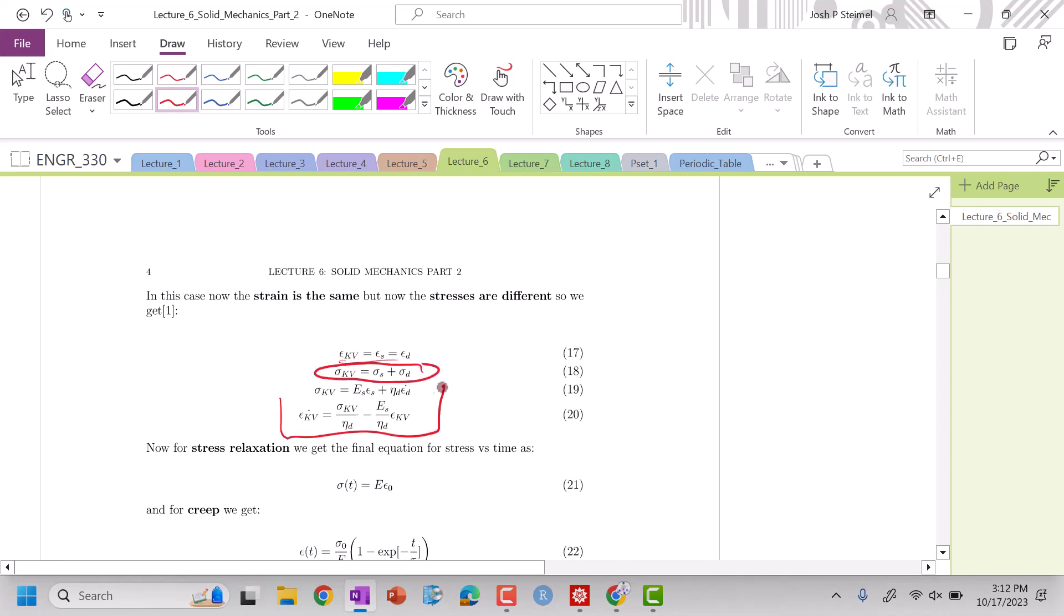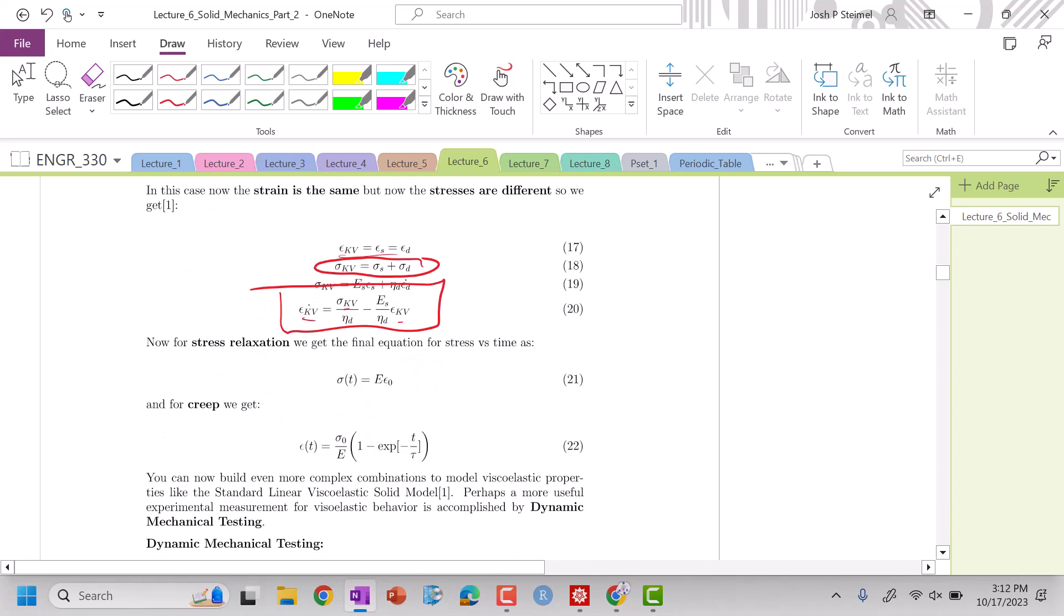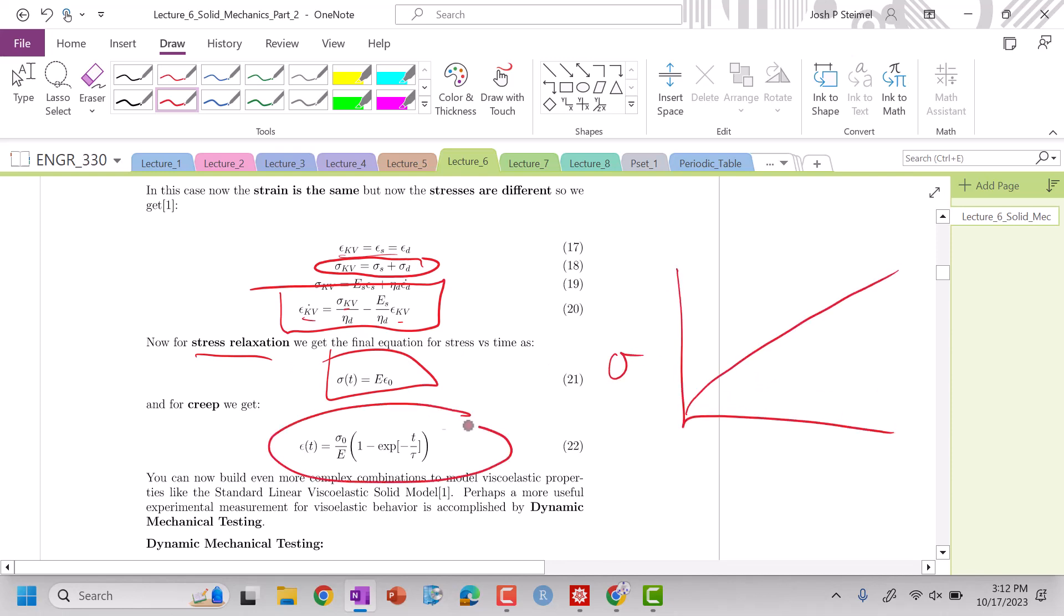And we get another constitutive relationship where every value is in terms of the Kelvin-Voigt model. And if we do the same thing, stress relaxation now is strange, this is linear. And here, we get a more typical response for creep where it's this value and then it's an asymptote.